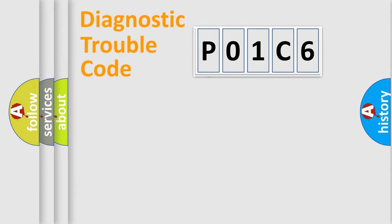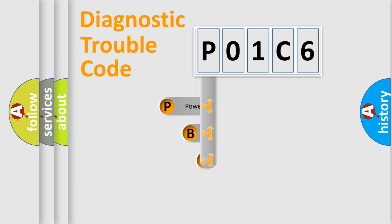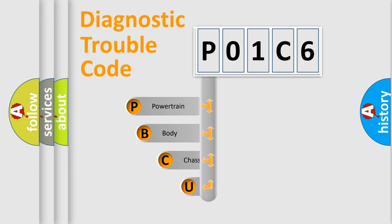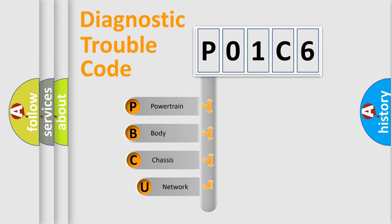First, let's look at the history of diagnostic fault code composition according to the OBD2 protocol, which is unified for all automakers since 2000.